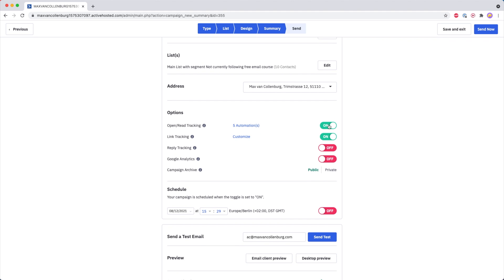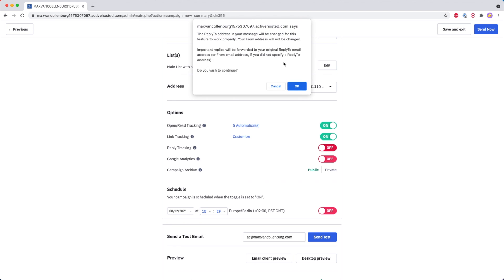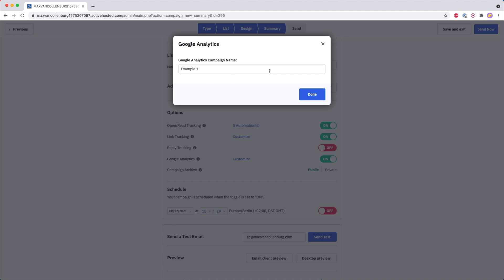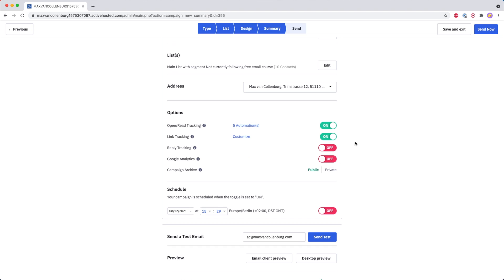Personally I would always leave open and click-tracking on so you can see how many people are opening the campaign and how many people are clicking links inside your campaigns. Personally I do not like to use reply tracking because ActiveCampaign will change the reply-to email address, which could look a bit weird. So I leave that off. I'm also not going to use Google Analytics — if you turn that on it asks for a campaign name and adds parameters to links so you can see where people came from in your Google Analytics reports.